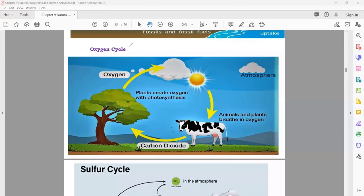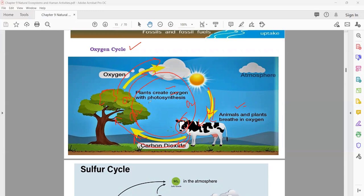The oxygen cycle: plants produce oxygen through photosynthesis, which goes into the atmosphere. Animals and humans take in oxygen from the atmosphere for respiration. During respiration, carbon dioxide is released, which plants then use again in photosynthesis to produce more oxygen. This continuous movement of oxygen is known as the oxygen cycle.